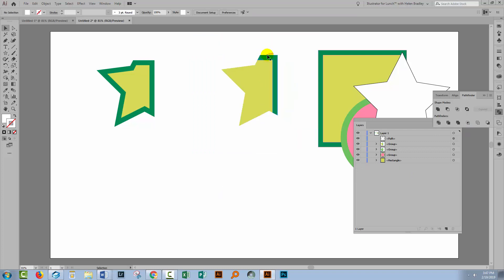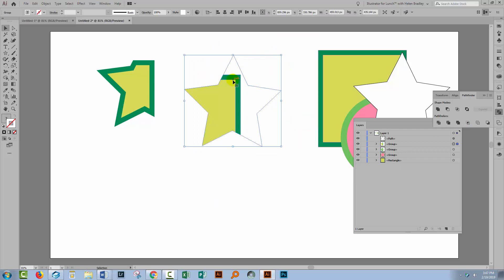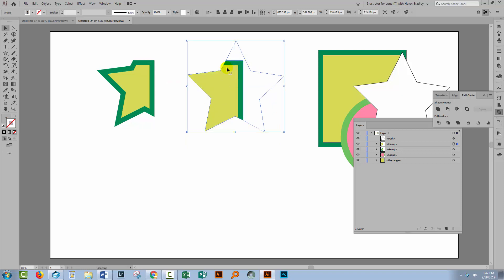And this time we get a very different result because the Crop tool when it's applied to expanded objects gives you the look and feel of what you thought you were going to get. Over here on unexpanded objects you're not getting the same thing.